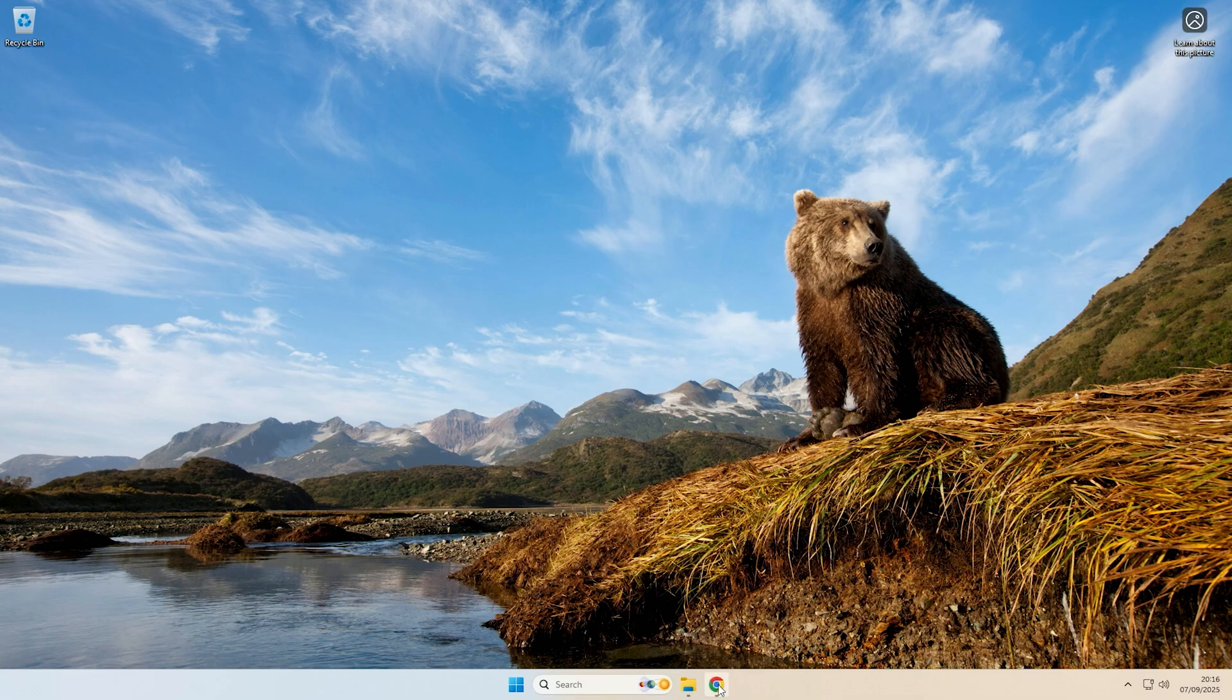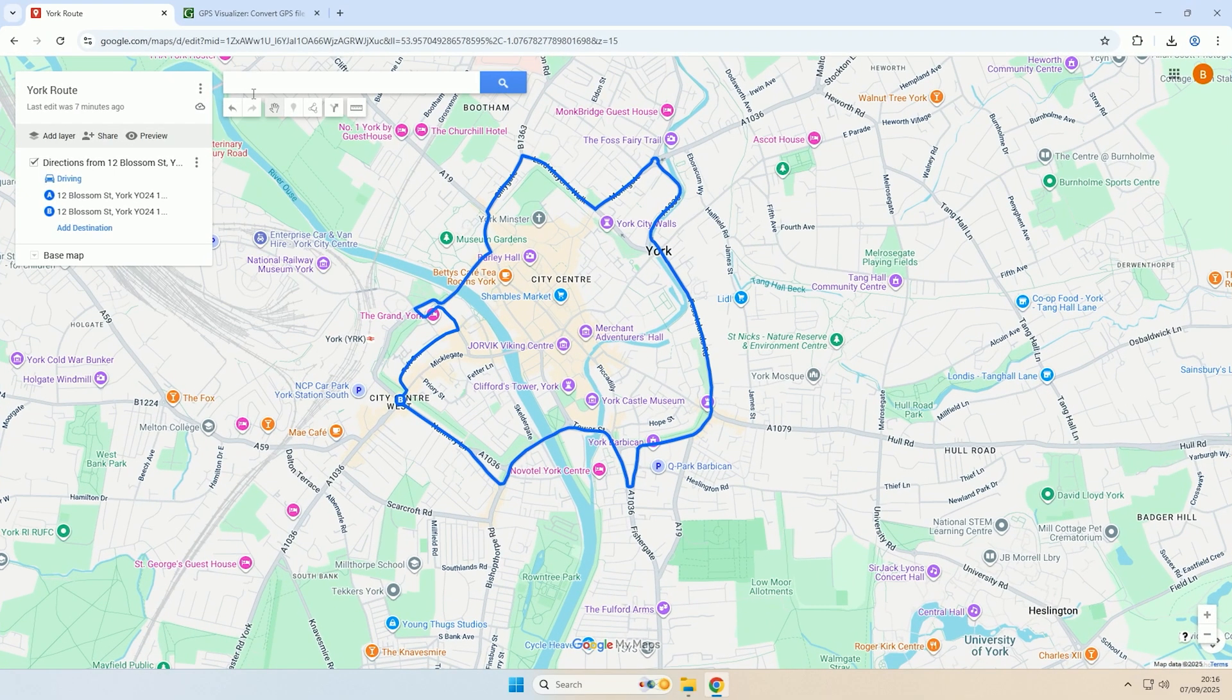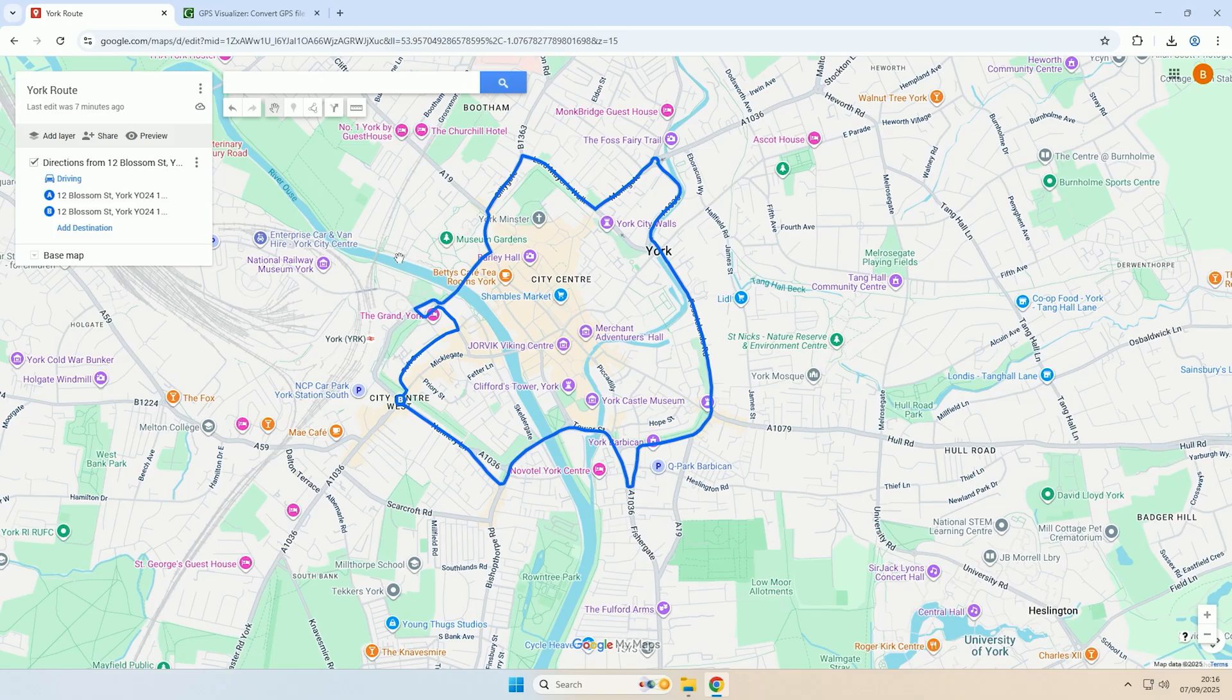Hey guys, it's Rappus here and today I'm going to show you how you can convert your Google Maps route to GPX files so that it can be used on devices such as satnavs.